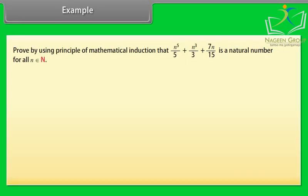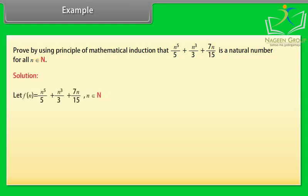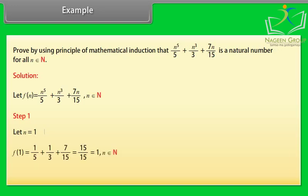Example 2: Prove by using the principle of mathematical induction that n⁵/5 + n³/3 + 7n/15 is a natural number for all n belonging to N. Solution: Let f(n) = n⁵/5 + n³/3 + 7n/15, n belonging to N. Step 1: Let n = 1. f(1) = 1/5 + 1/3 + 7/15 = 15/15 = 1, which belongs to N. The result is true for n = 1.